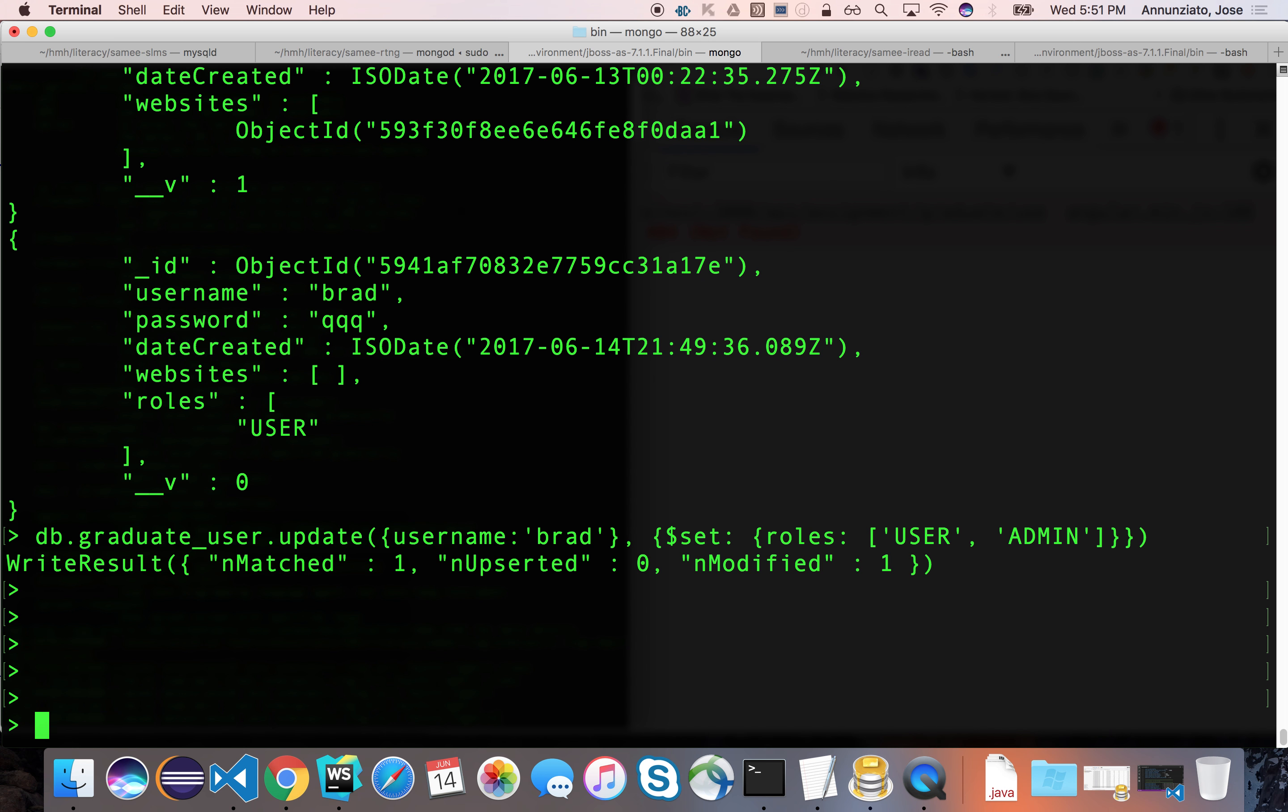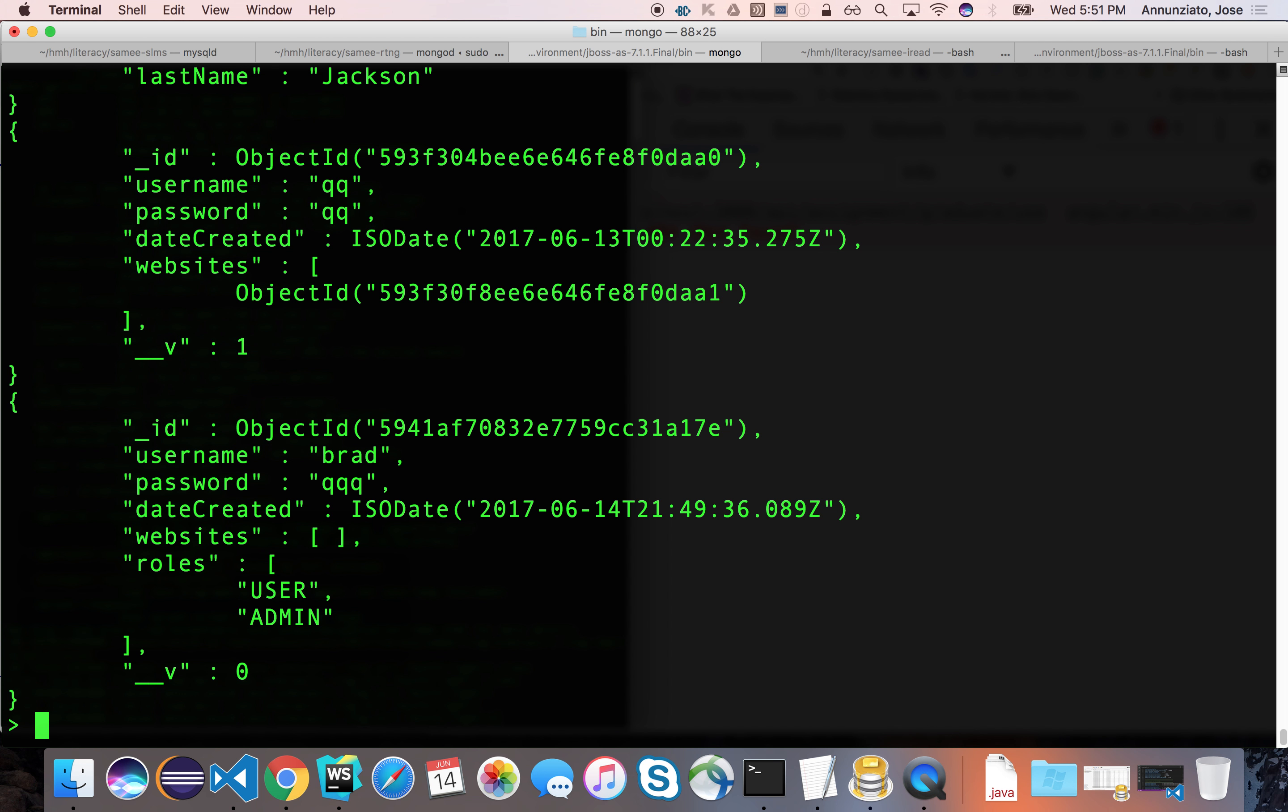And let's find the user again. There we go. We have just promoted Brad to an admin user. Thanks, Seth.